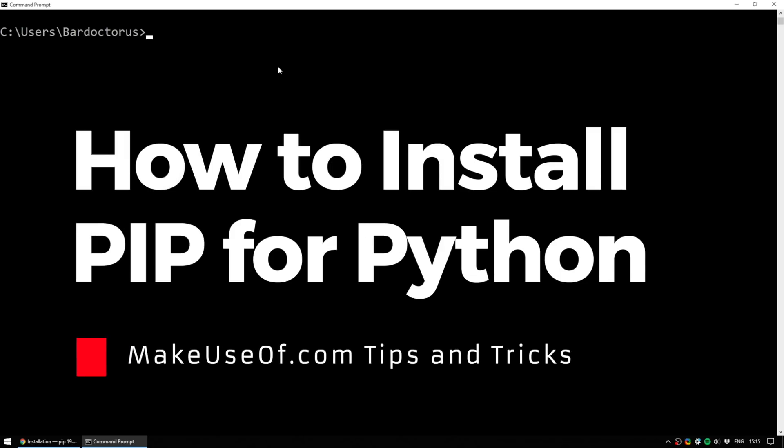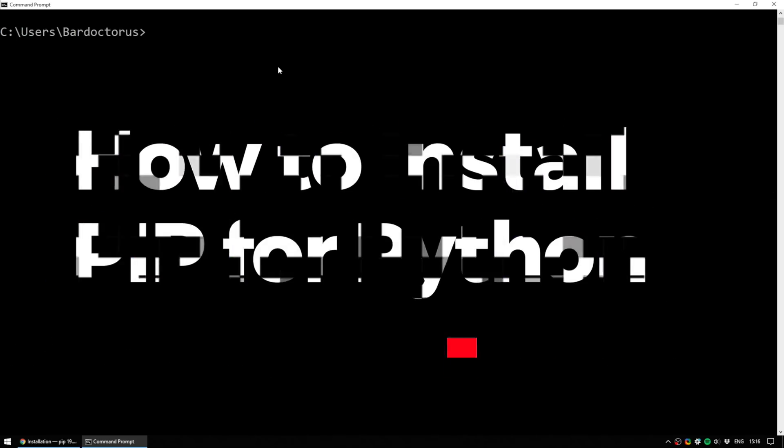If you've never used PIP before, it is Python's package manager and it is what you will use for pretty much everything you do.